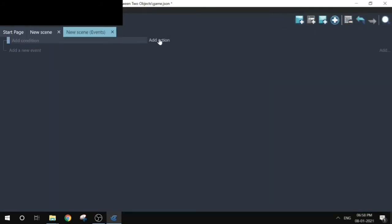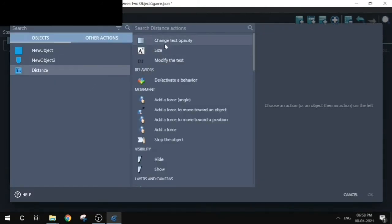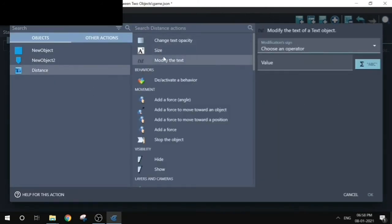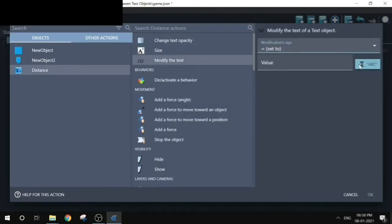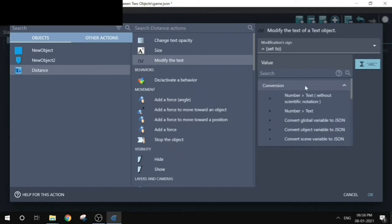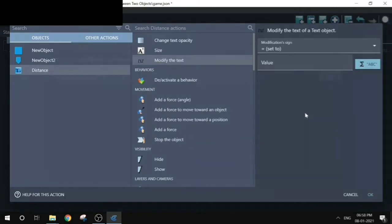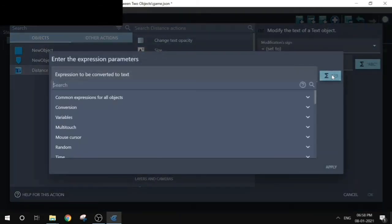I'm going to add an event. For an empty condition we will add an event to display the distance. So I'll choose the distance. Choose modify text and operator be set to and click on the expression button. We first have to convert expression to string. Choose conversion and then number to text. Click on the expression button.